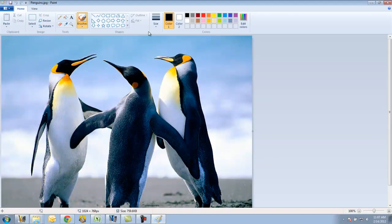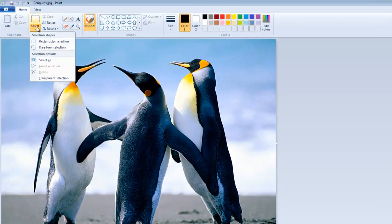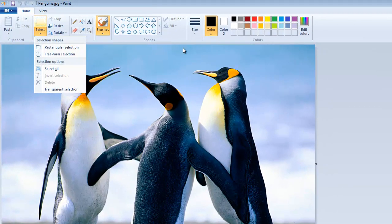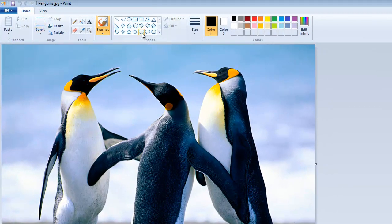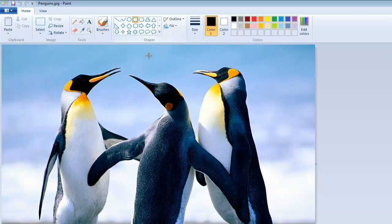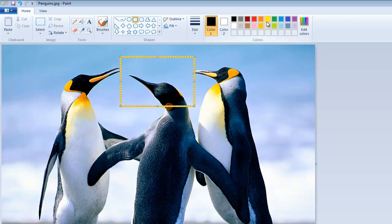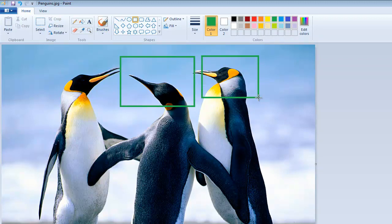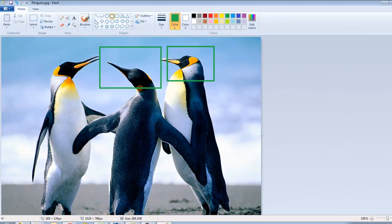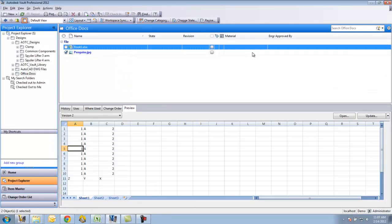At this point here, I'm able to maybe just make a couple of changes to this. Save this. I'll close it.